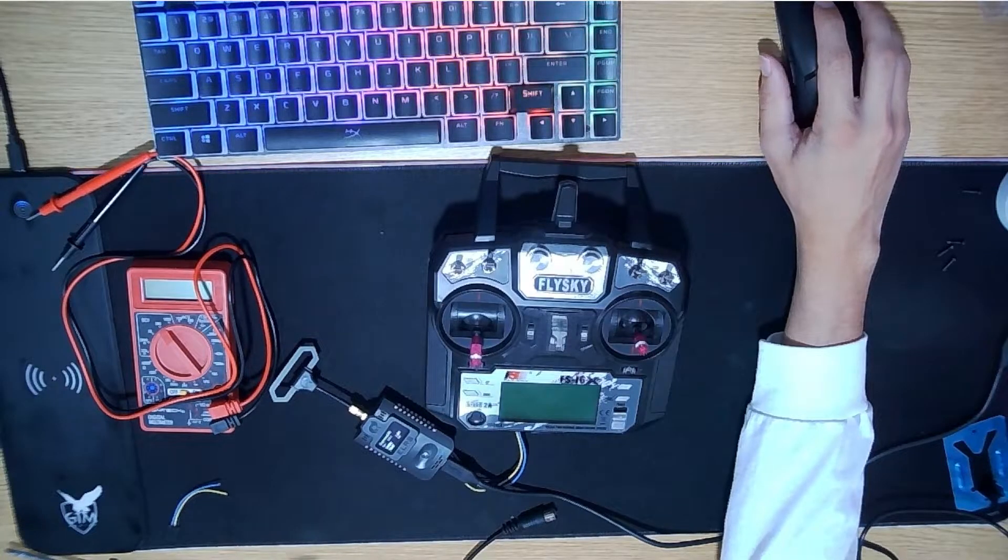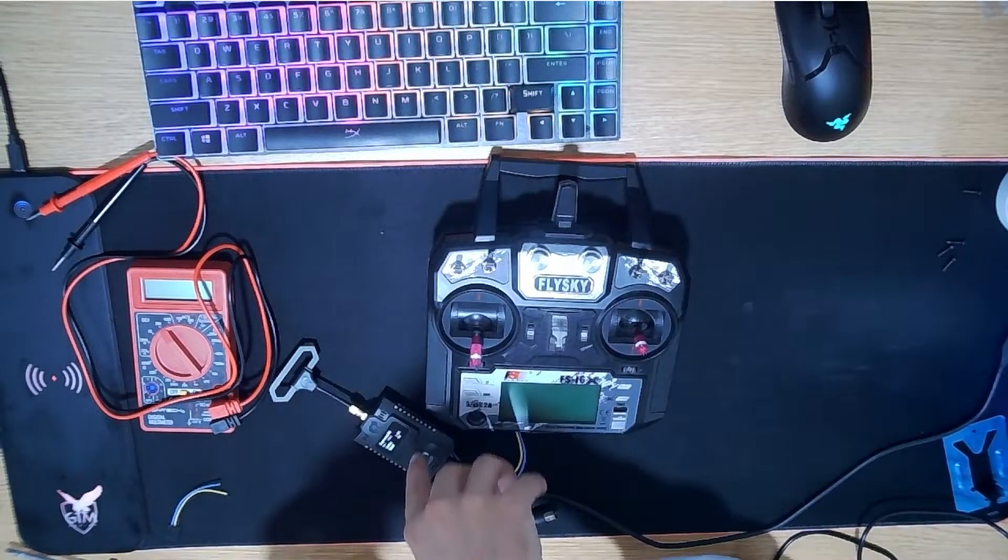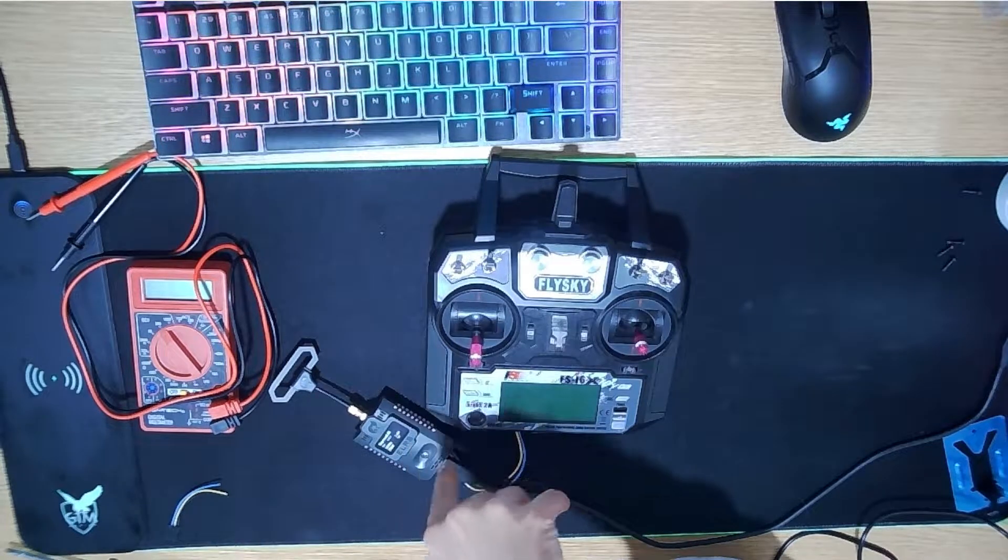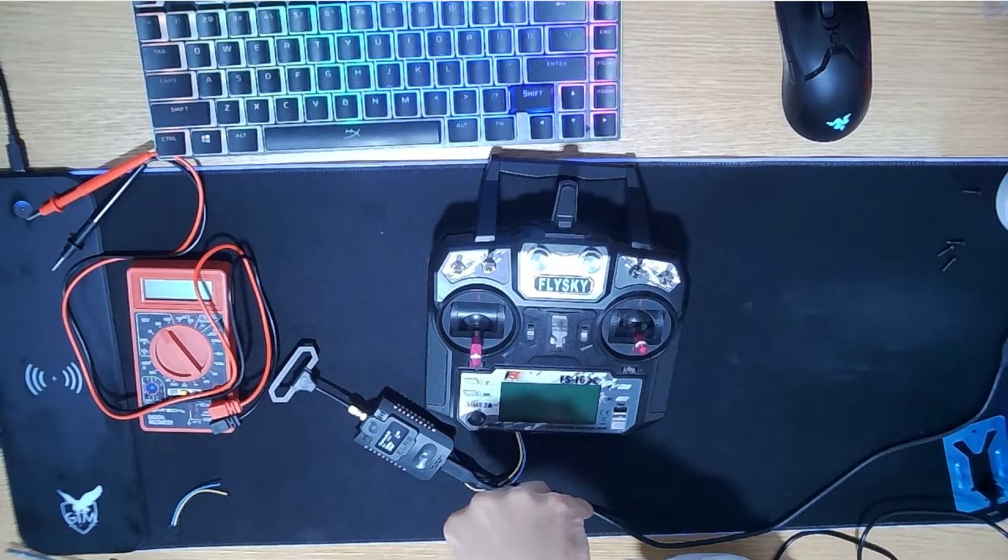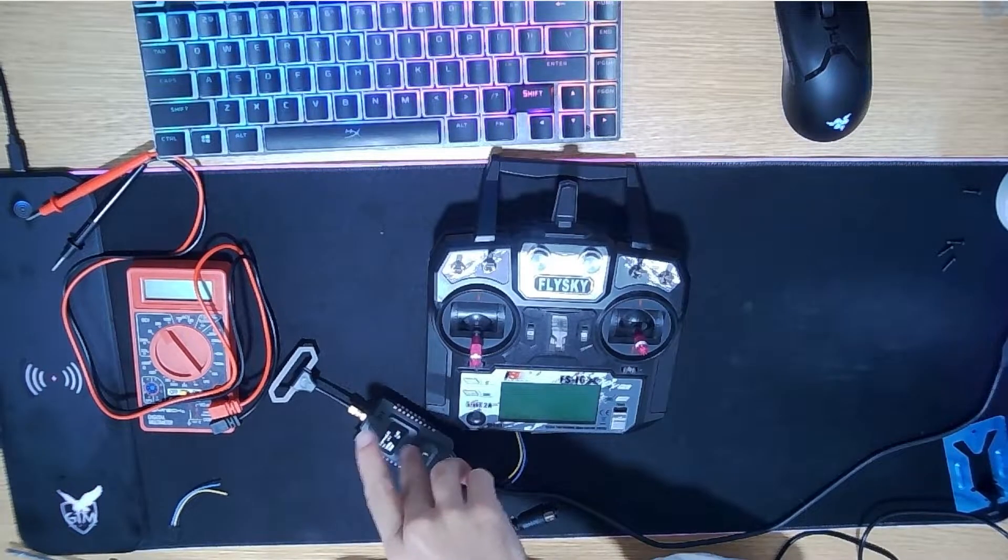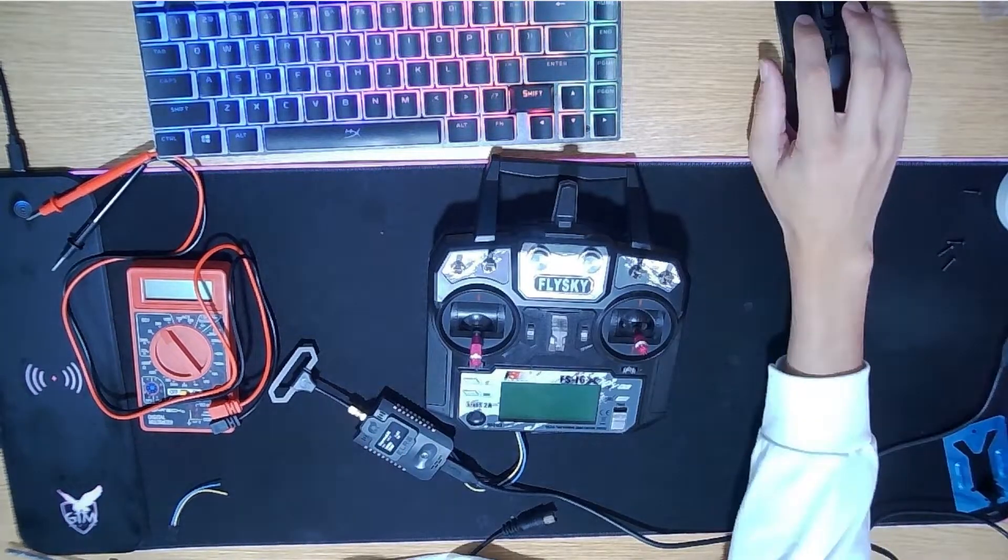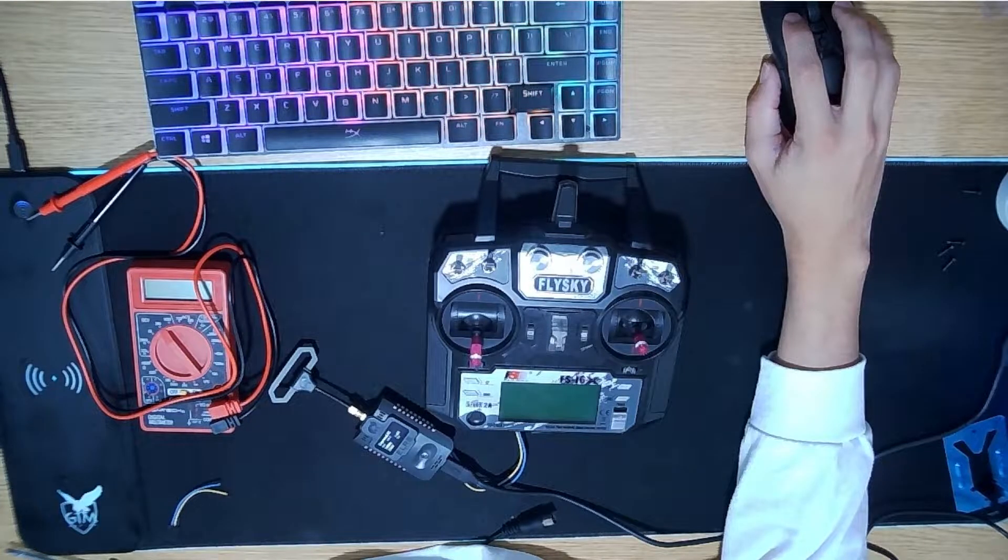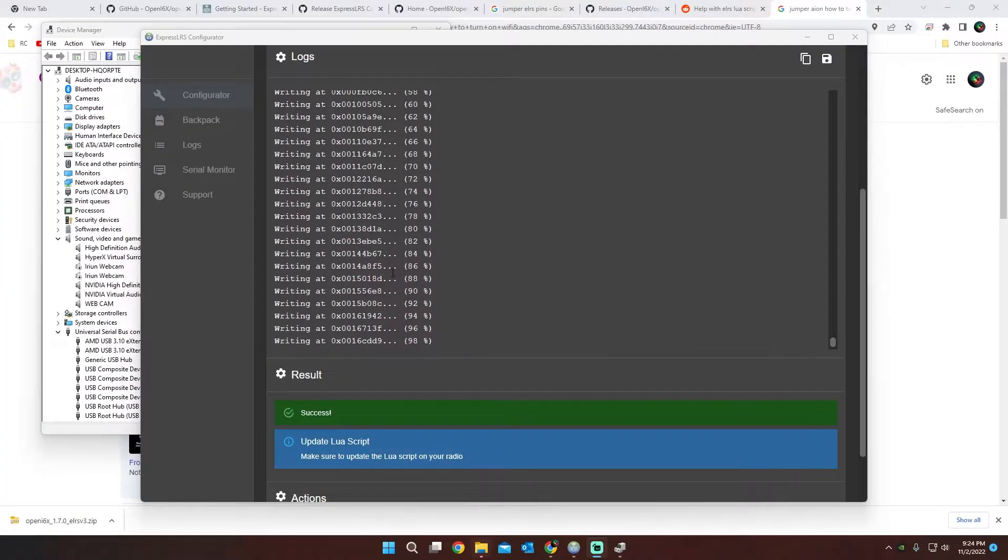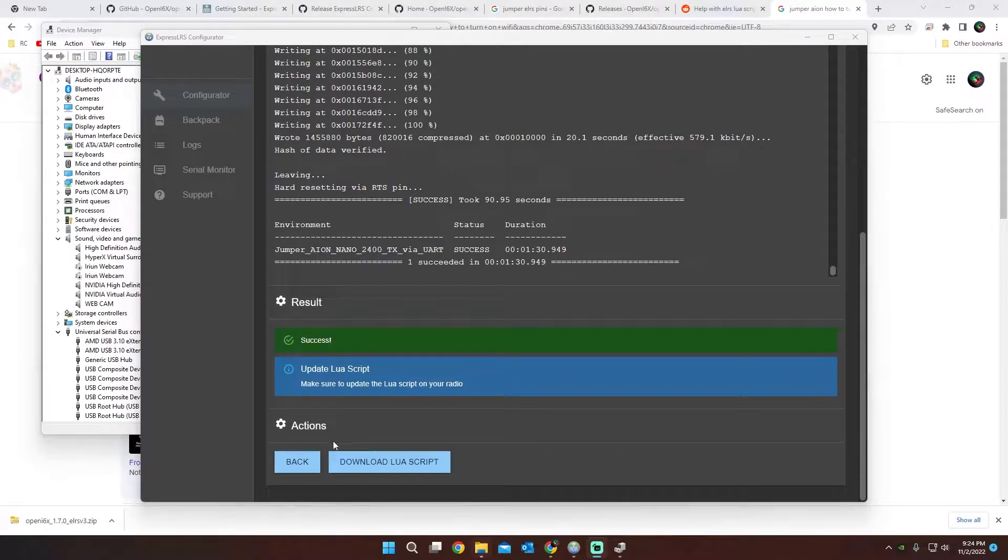So now what we need to do is we actually need to flash our transmitter. To update our ExpressLRS module, I actually plugged this into a USB-C to the computer. For some reason, I was having troubles with the Wi-Fi, but I just hooked up to the theme. You can see it just finished successful.